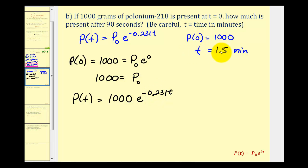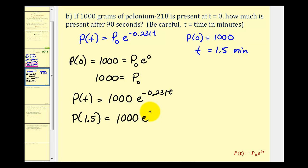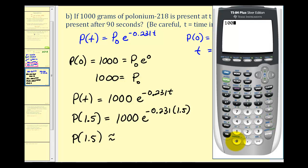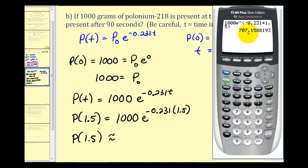To find how much is present after 1.5 minutes, we evaluate p of 1.5: 1,000 times e raised to the power of negative 0.231 times 1.5. Computing this in the calculator, and rounding to the hundredths, we get approximately 707.16 grams.